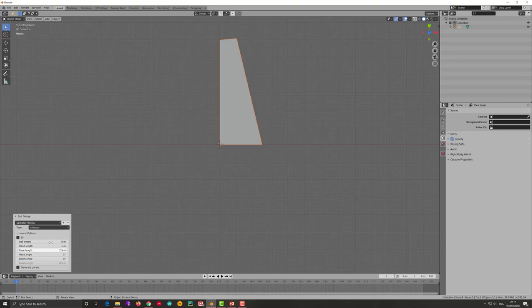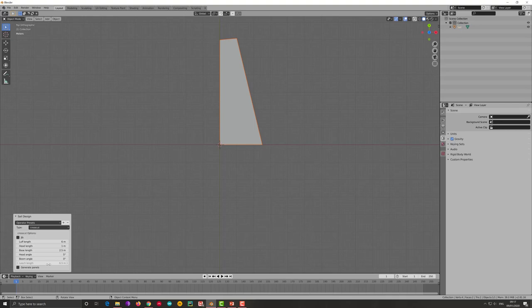So the other option which is remained because that's everything you have. Please notice the leach length is 6.5 meter and is automatically calculated and you cannot modify because it is determined by all other parameters.